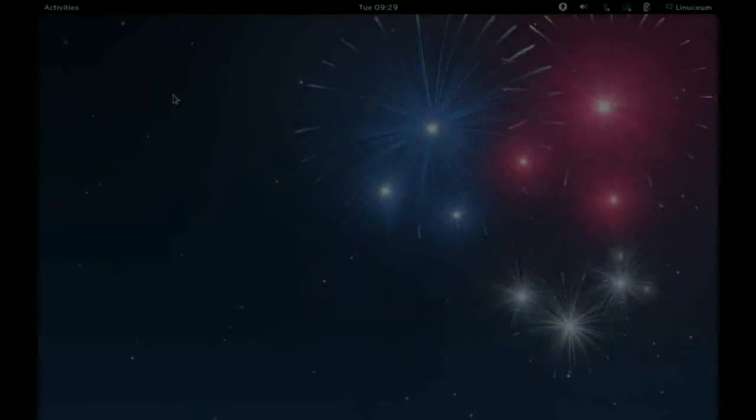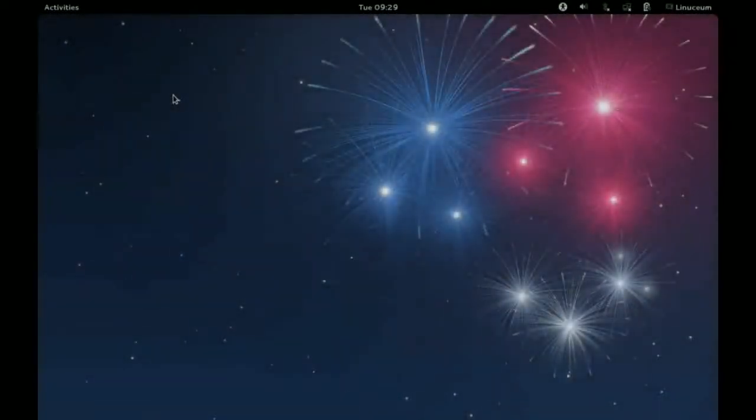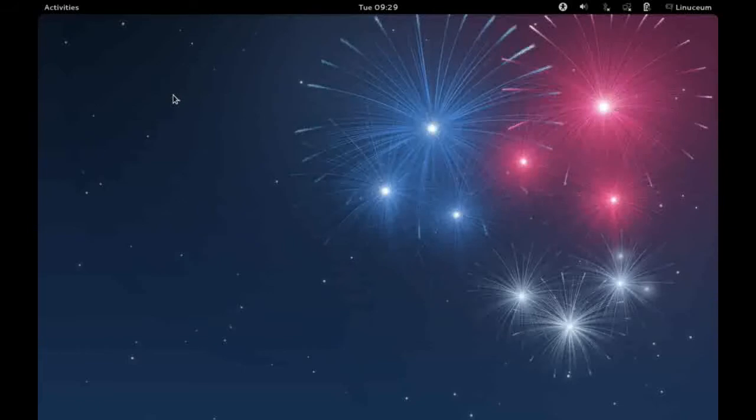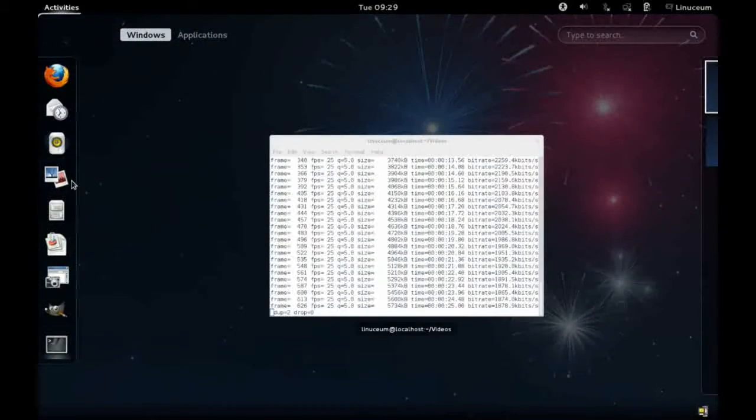In this video I want to show you a few of the new features in the latest version of GIMP, that is version 2.8. So let's go ahead and start it up.